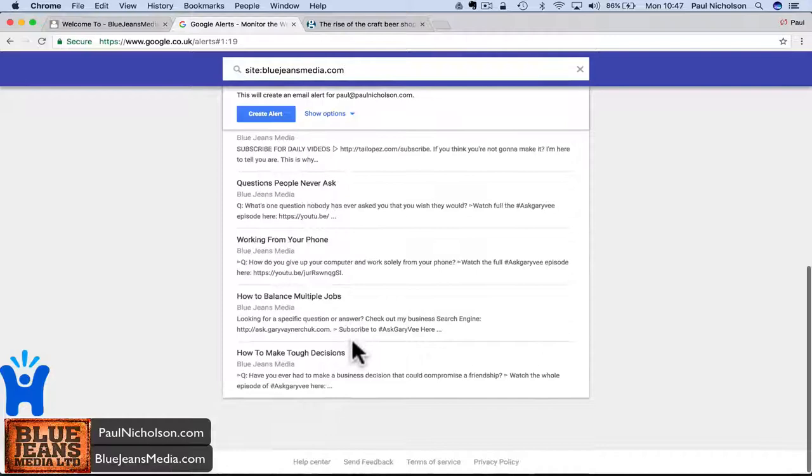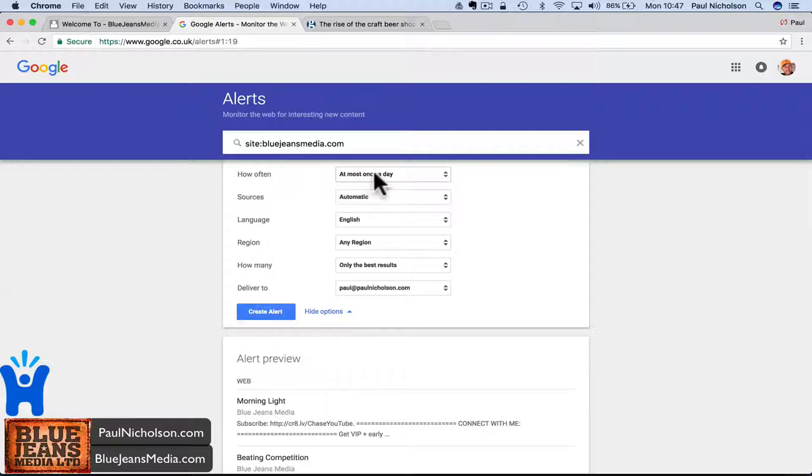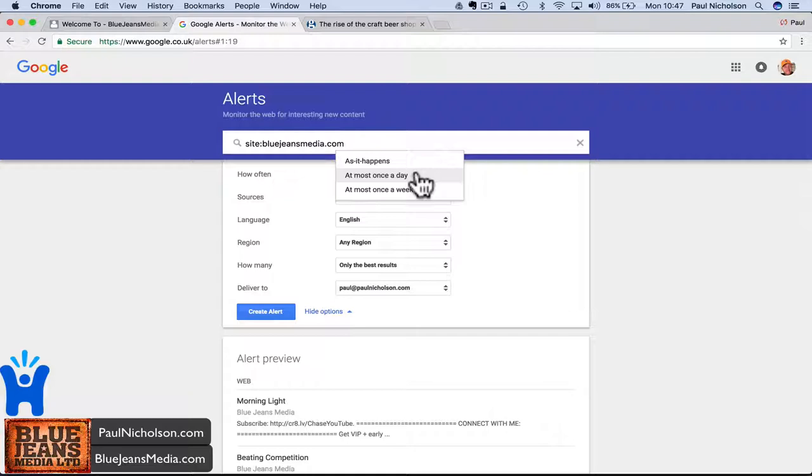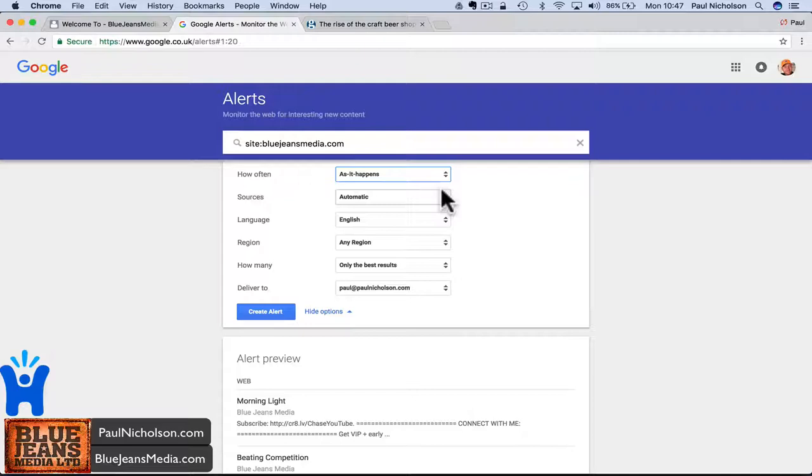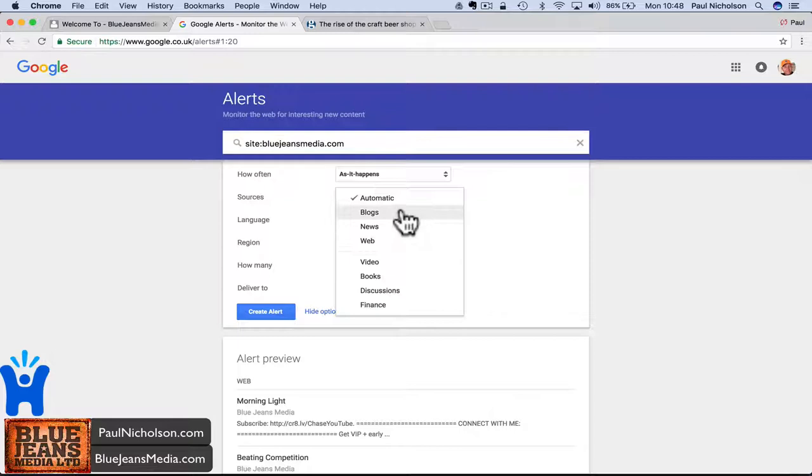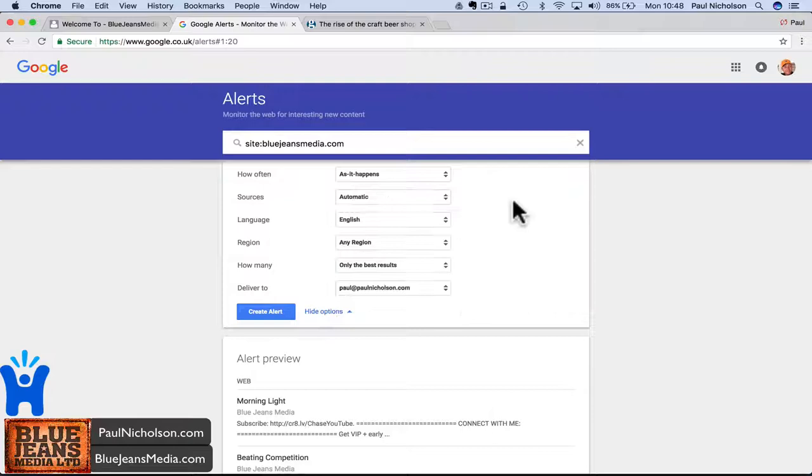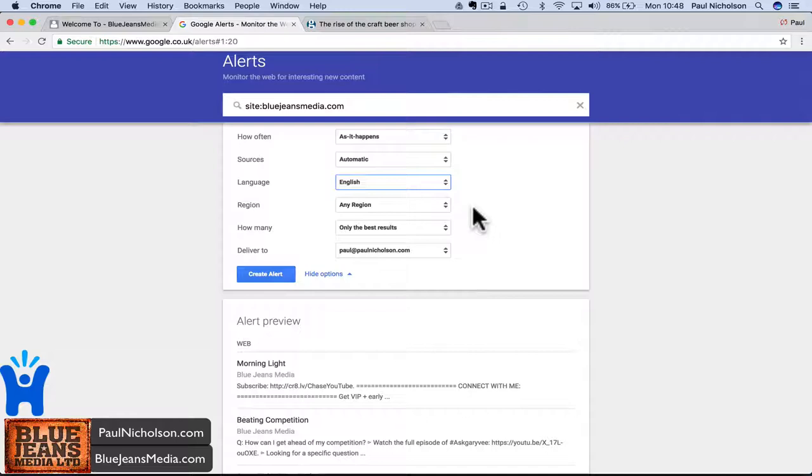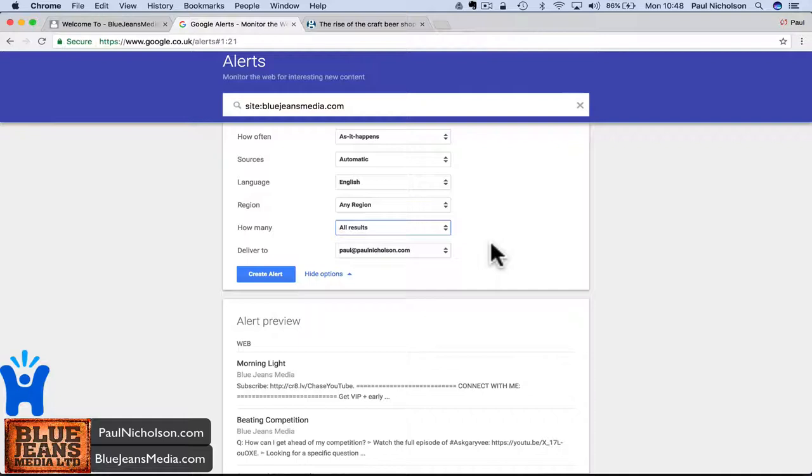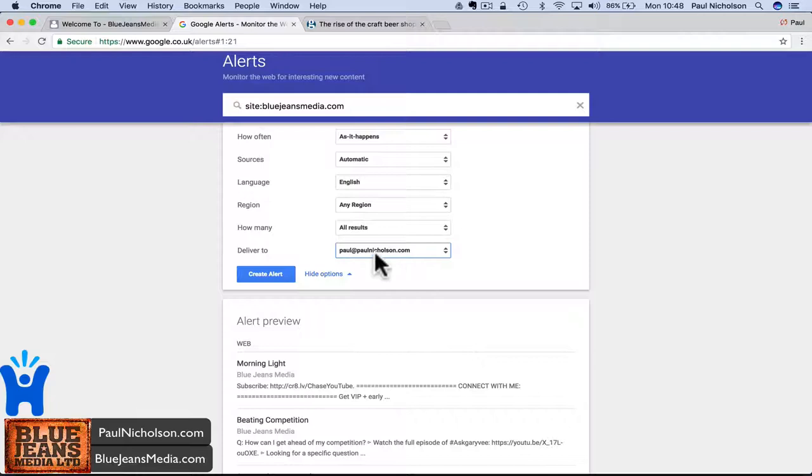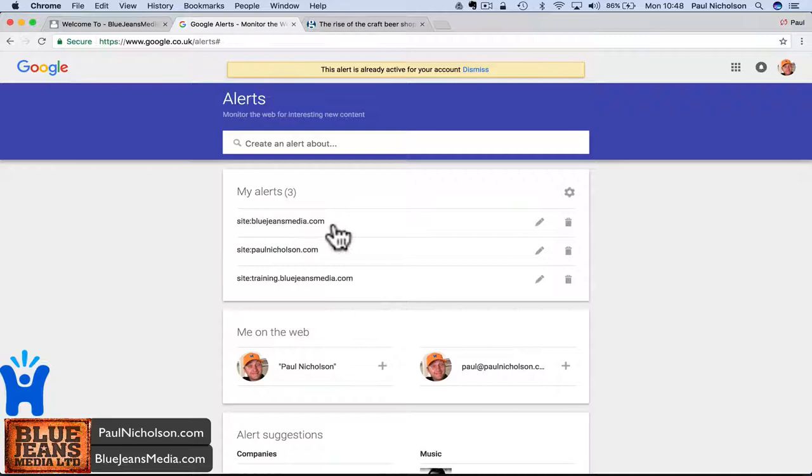Then I'll click show options. How often do I want to see these alerts? You might want it to come through once a day, depending on how busy you are. I like to see as it happens, I like to get an email to say Google's just indexed one of my pages. Sources, you can filter it down to what sort of source you want it to be. Is it a blog, news, website, or the web? I leave it as automatic. Languages, whatever language you want. If you just want to see it indexed in the UK, USA, I'll leave it again, any region. How many results? Change it to all the results. I want to see all my posts getting indexed on Google Alerts. And who to send it to. I'll send it to Paul Nicholson, and then I'll create it. That'll then just be done.